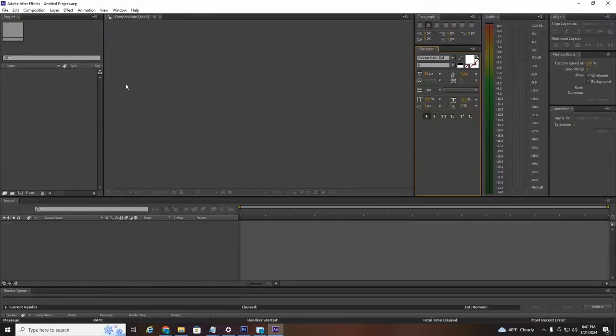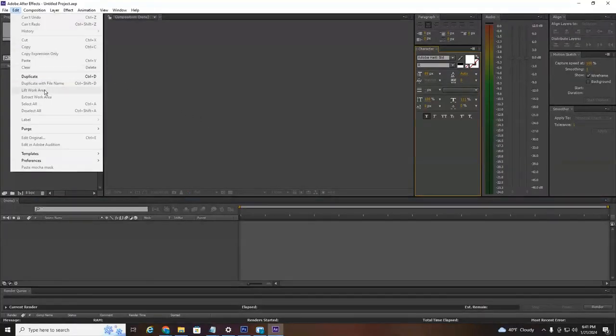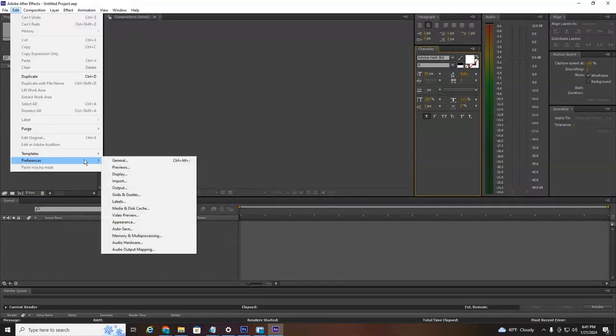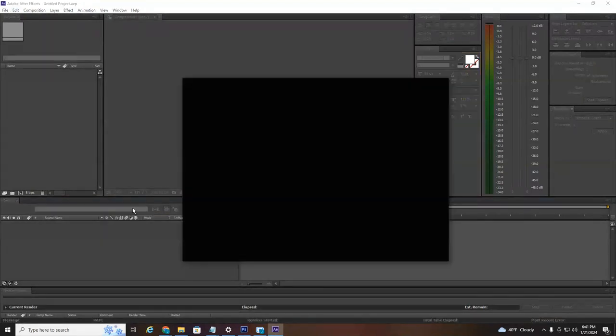What I recommend doing, which I do about every month, is head up here to Edit, scroll down to Preferences and then over and down to Media and Disk Cache.